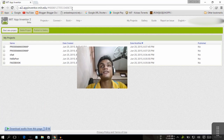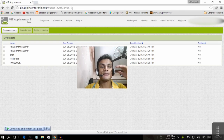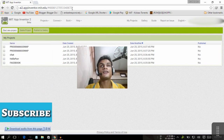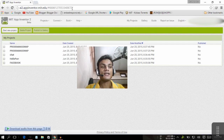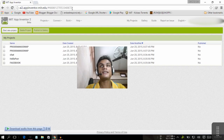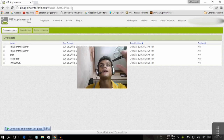If you haven't heard about this, it's a really amazing program where you can create Android apps or games without any coding — it's like a puzzle. You will need a Google account first to sign in.